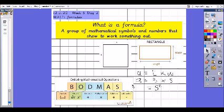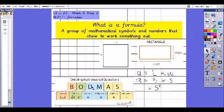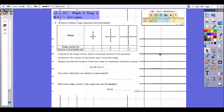When you have a formula, BODMAS tells you the order in which to complete operations. First we look at Brackets, then Orders (or powers), then Division, then Multiplication, then Addition, and finally Subtraction.